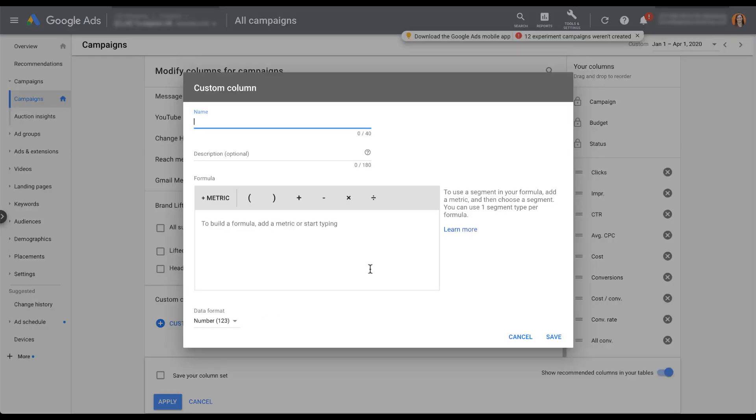When you do that, you're going to open up this builder for your custom column. You're first going to set a name that you have 40 characters for, and that's going to populate just in the same way all the regular column headers do - clicks, conversions, whatever it is. Whatever you want to name this column and have it show up in the interface, add that here.